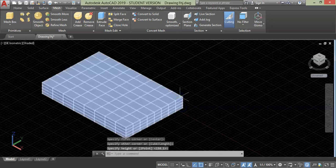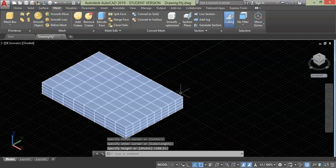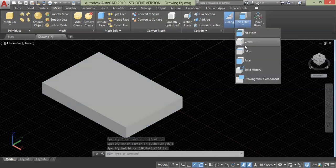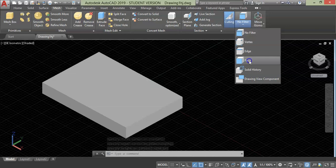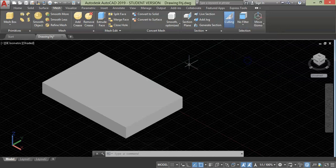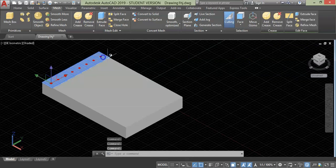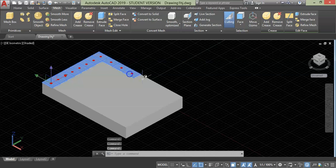Now I'm going to make some changes to the face. For that, go to filter and choose face filter. Then select all the top edge faces for only three sides and leave one side open.